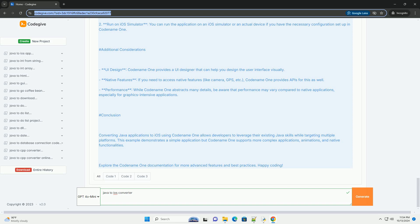Second, create a new Codename One project. Open your IDE and create a new Codename One project. Follow the prompts to set up your project configuration. Your Codename One project will have a structure similar to this.